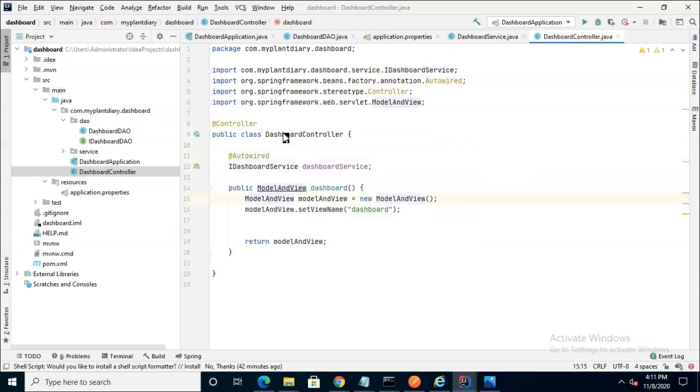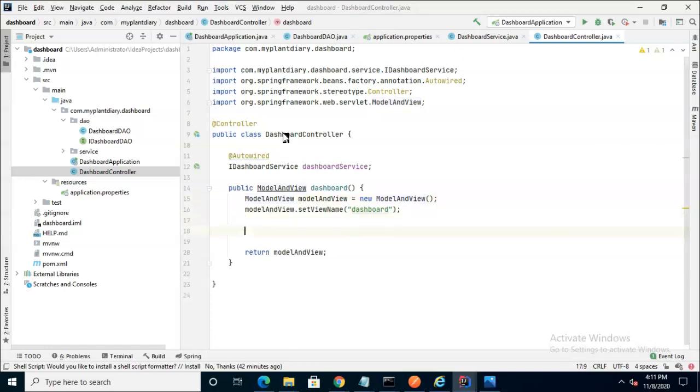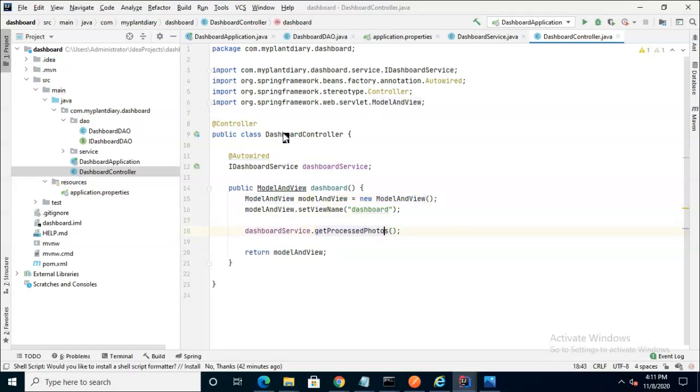We'll autowire the dashboardService in because we know that we can invoke several methods on the dashboardService that will give us these collections that we want to return back to our HTML page. Control Alt V assign to a new variable.